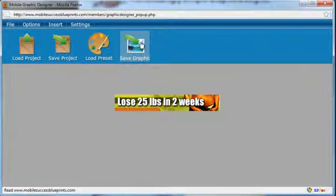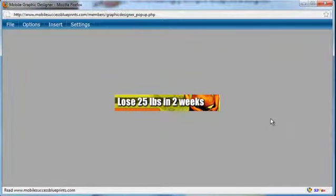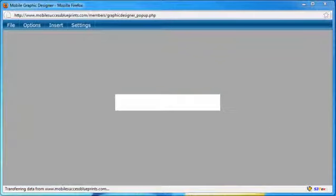Look how fast I just created that banner. And now all we have to do is go file, save graphic. And now we can use that in our mobile campaigns. It is that simple.